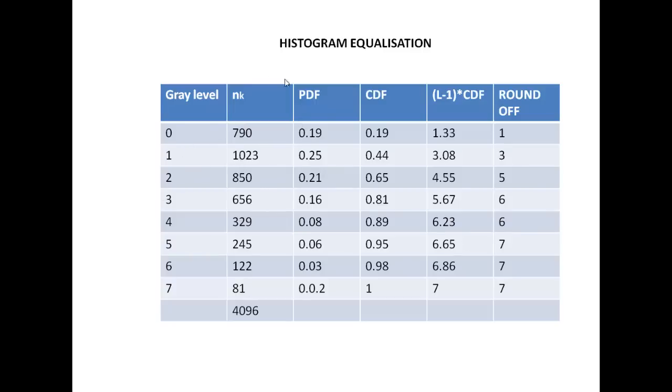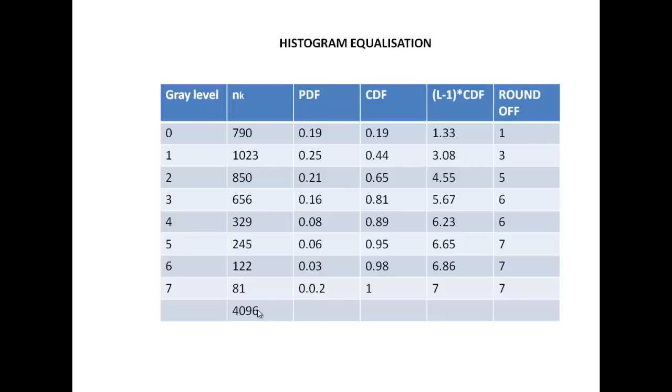So then we find out the PDF which is the probability density function of each and every intensity level. For this, we have the number of pixels in that particular intensity level divided by the total number of pixels. So 790 divided by 4096 gives us 0.19. 1023 divided by 4096 will give us 0.25 and so on.